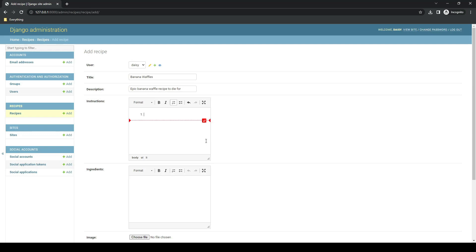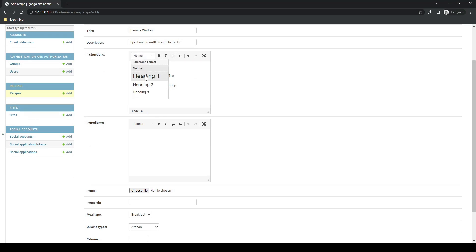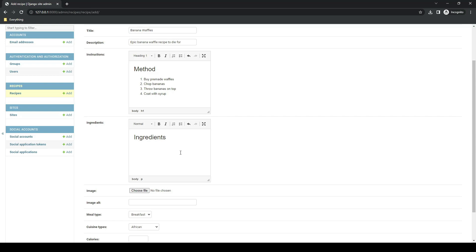Instructions are: one, buy pre-made waffles; two, chop bananas; three, throw bananas on top; and four, coat with syrup. We'll test our title out by giving this a heading level one, and this can be method. So ingredients, we'll have another heading, and we'll give this a bulleted list. We need pre-made waffles, two bananas, and syrup of choice.